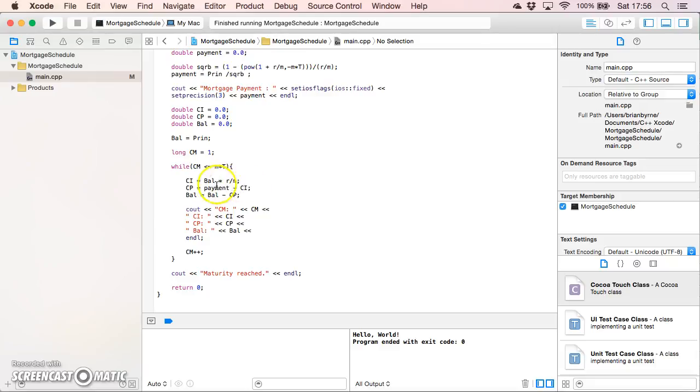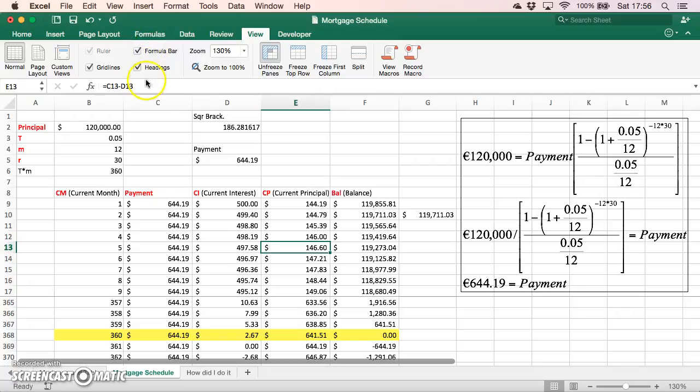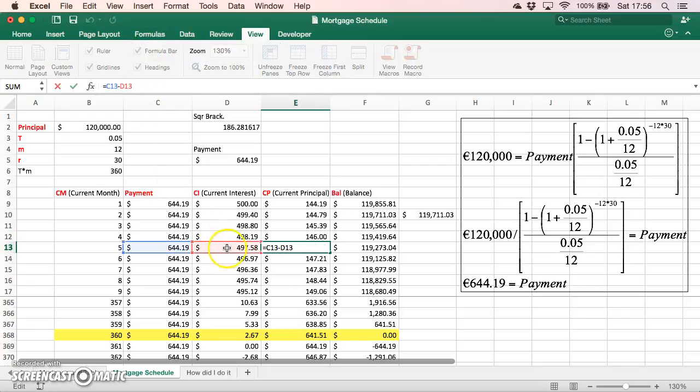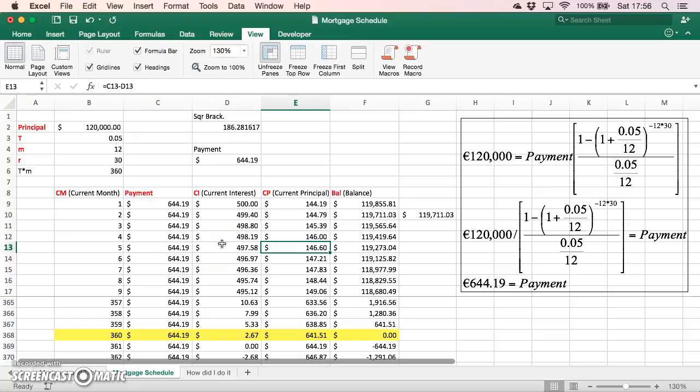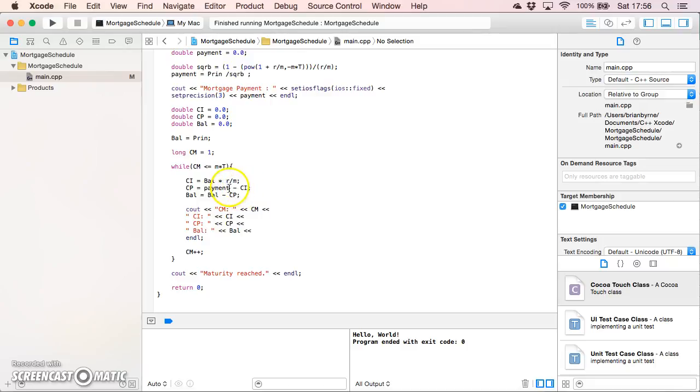Then the principal component is the payment minus the interest, so it's the 644. If we look at our spreadsheet, to get the current payment we subtract the difference between the two. The same for all those cells - likewise we're doing the same here. And then the balance each time changes. Once we've worked out the principal component, we subtract that principal component from the balance and the balance comes down.